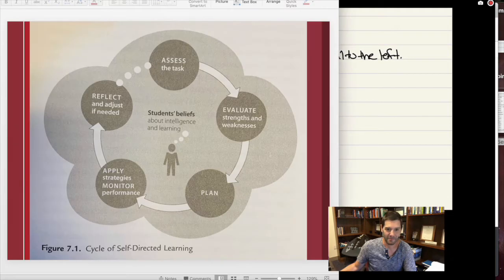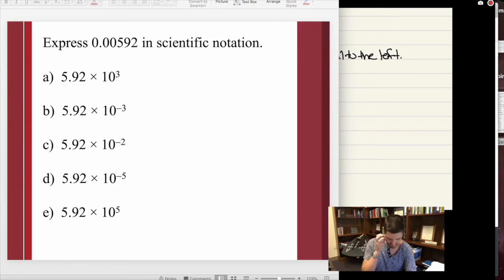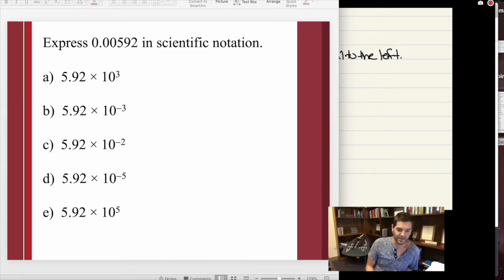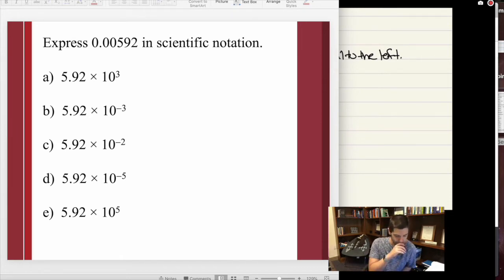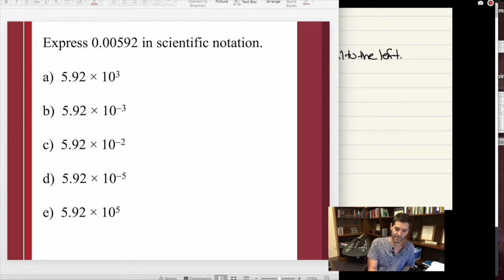In a normal class setting, you would break into a group or work individually and vote on the answer using clickers or colored pieces of paper. The nice thing about recordings is you can just pause the video, figure it out for yourself, and then I'll work through the answer. You should check your work with the answer I arrive at. I really do encourage you to actually pause the video, try it out for yourself, and then see how your answer compares to mine.